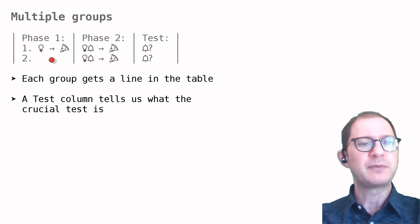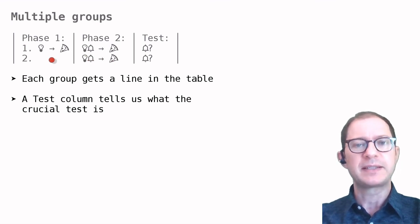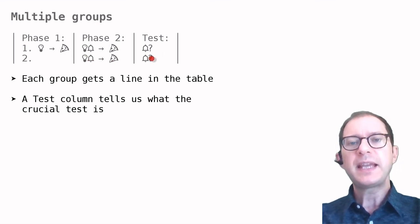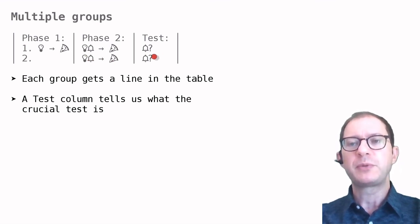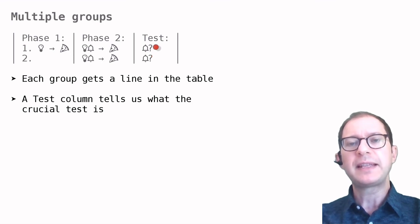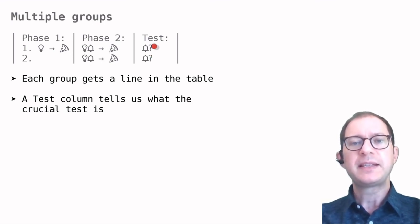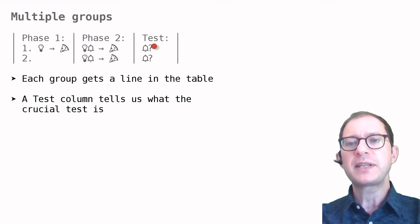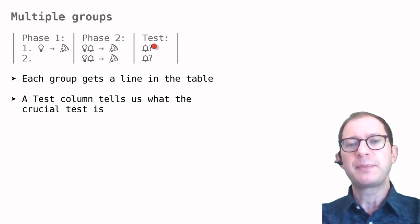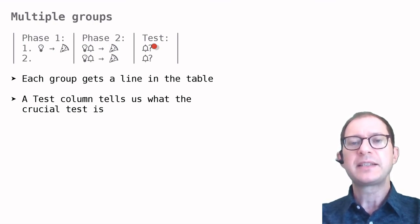This table also shows another notation we will use: indicating in the test column what we are interested in. In this case, for example, the main purpose of the experiment is to compare responding to the bell stimulus, which could be any sound.